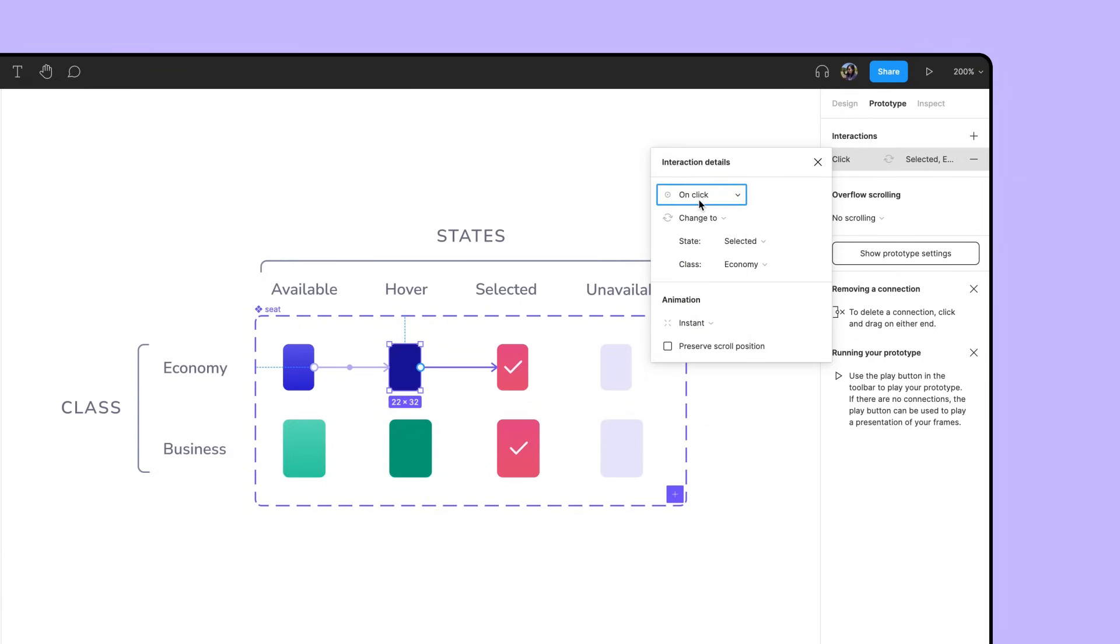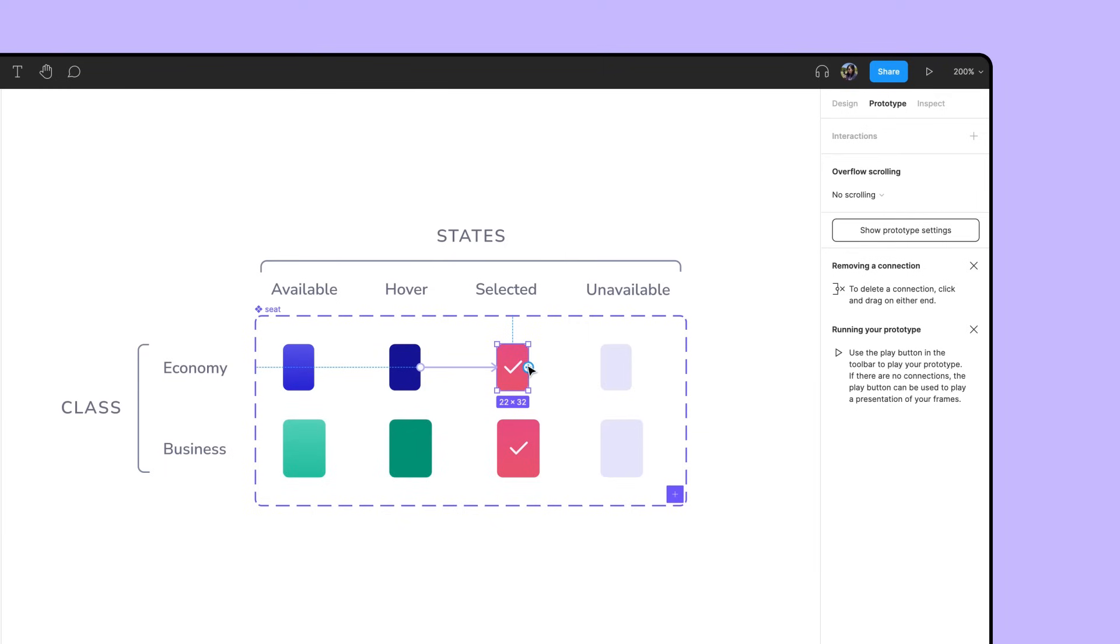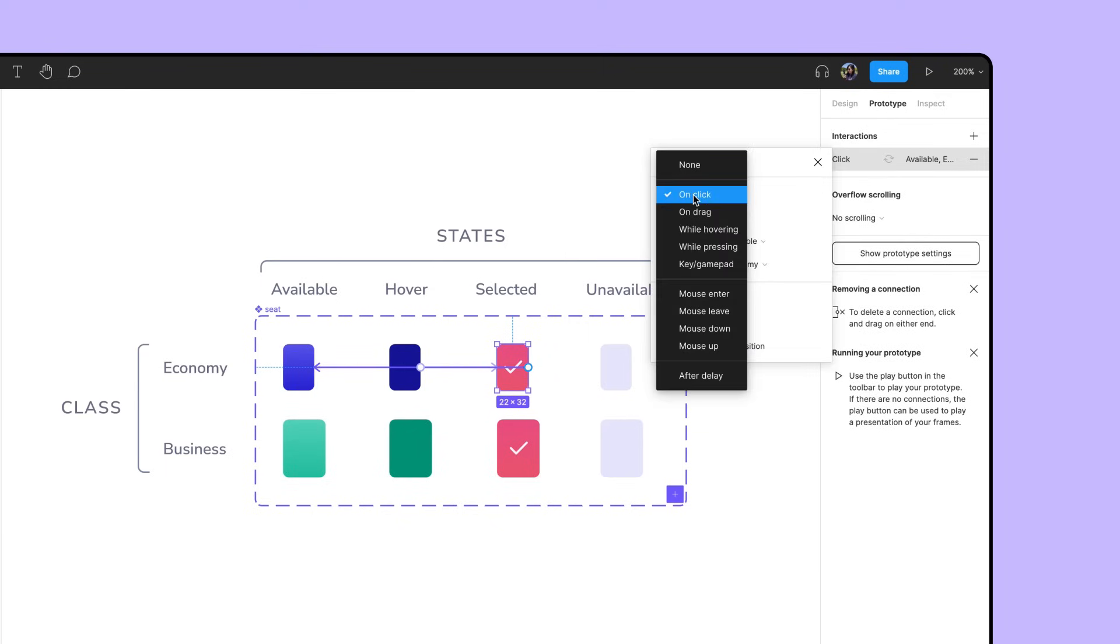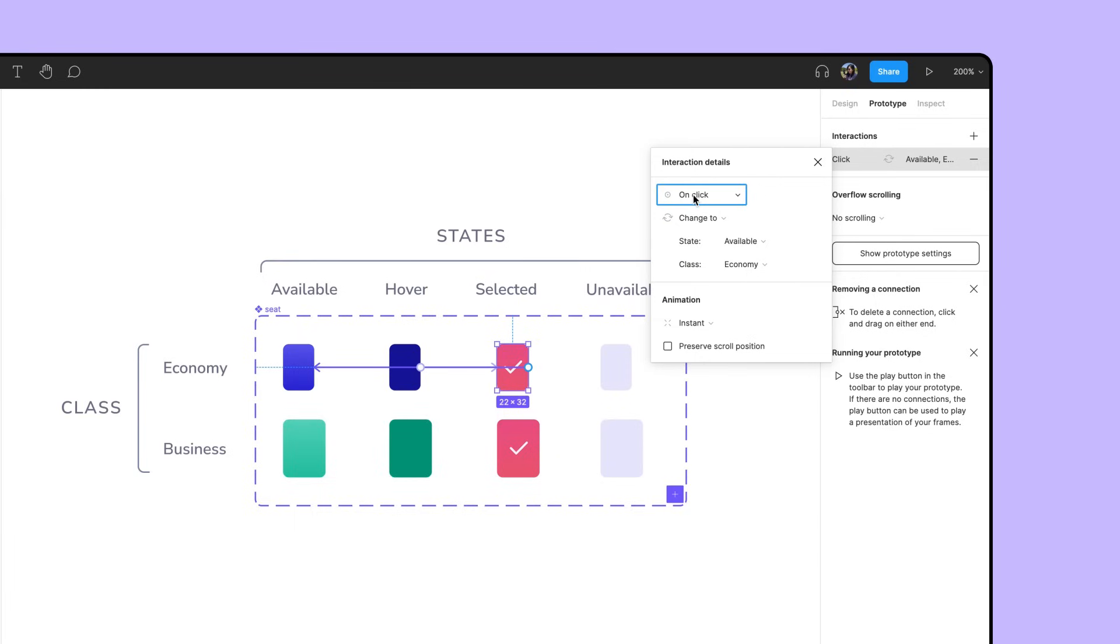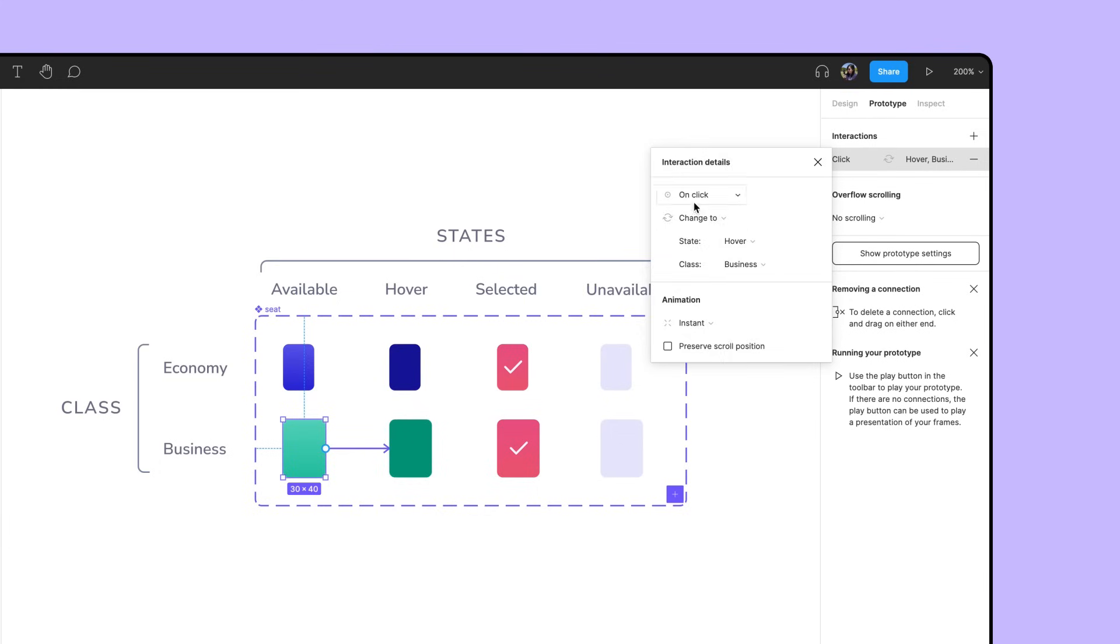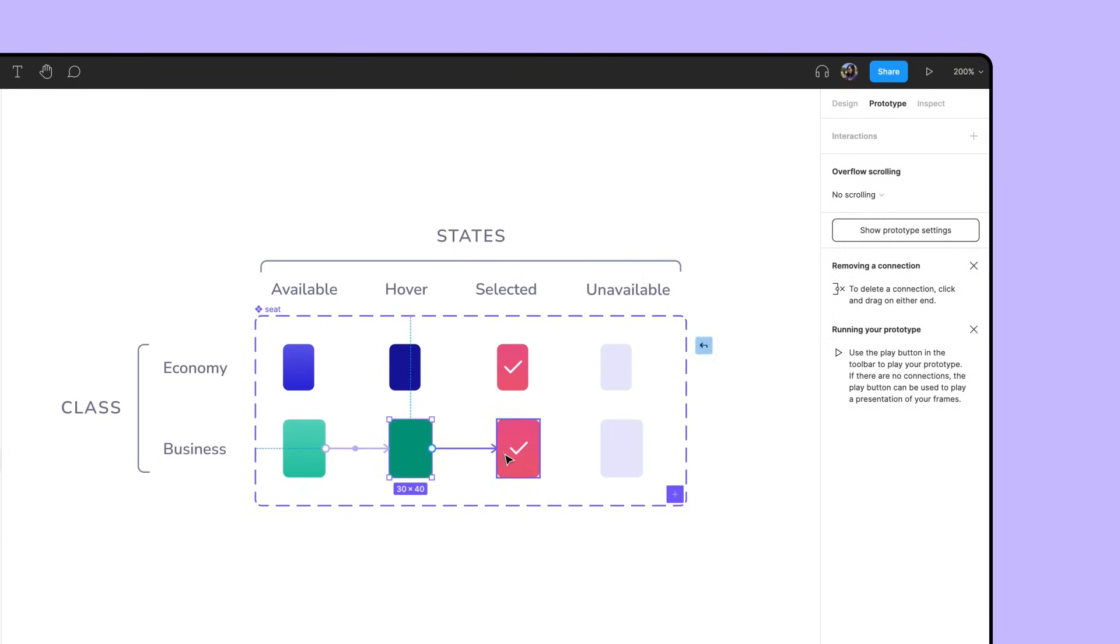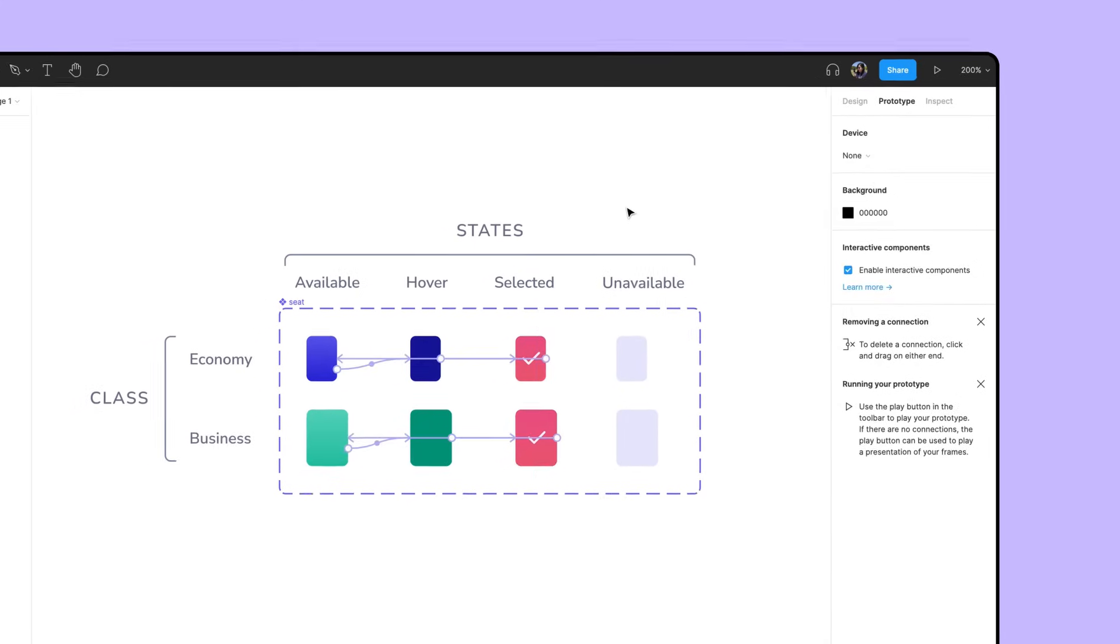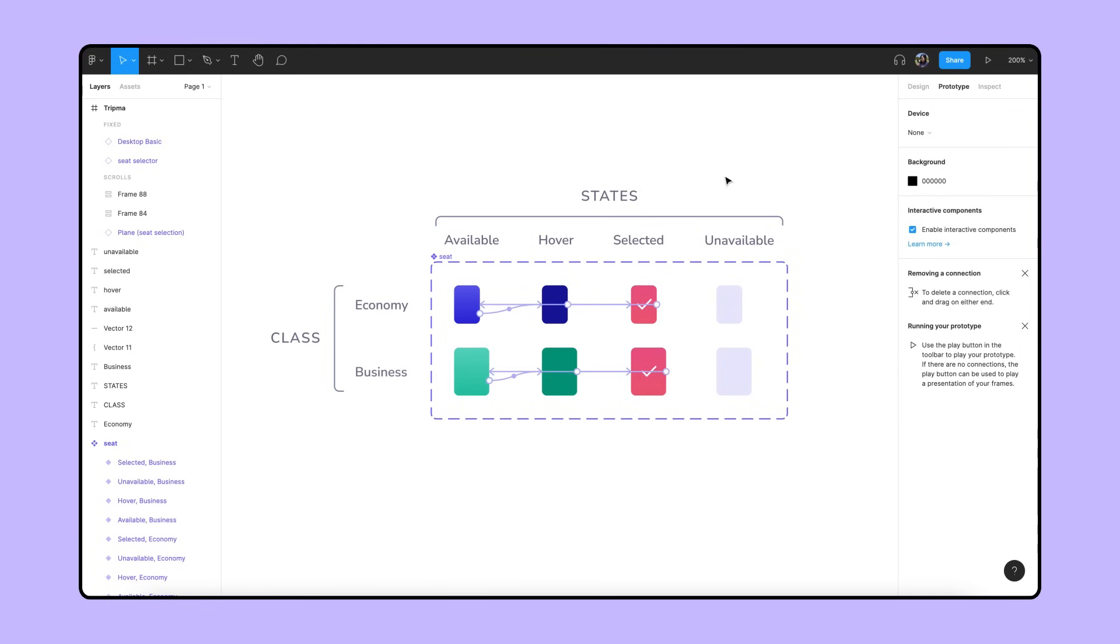Lastly, we want to be able to deselect a seat if we change our minds. So we'll connect the Selected variant to the Available variant and set the action to On Click. We don't need to create any interactions with the unavailable variant since these seats are already taken and can't be selected. Let's take the steps we did for the Economy class variants and apply the same interactions to the Business class variants.